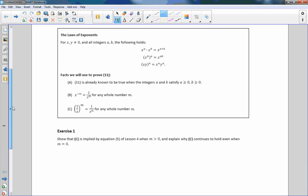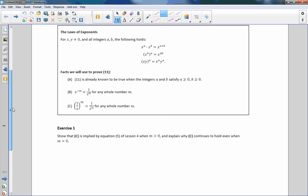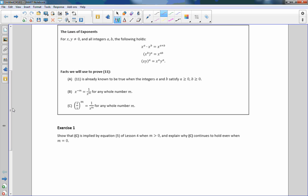So now instead of just saying this is a law and we're going to use it, we have to prove it's true. The laws of exponents state: for x, y not equal to 0 and all integers a, b, the following holds. x to the a times x to the b — when our bases are the same and we're multiplying — we add exponents, so it equals x to the a plus b.